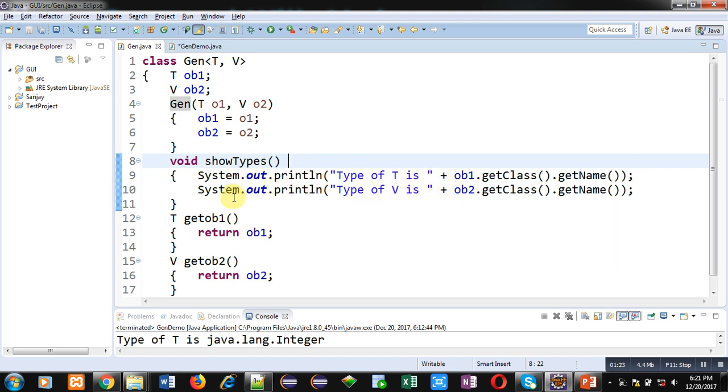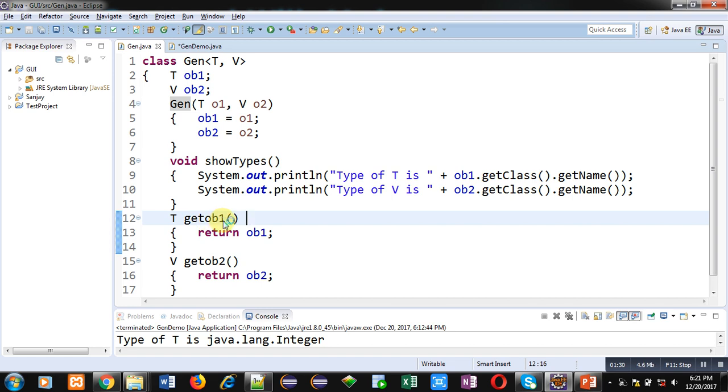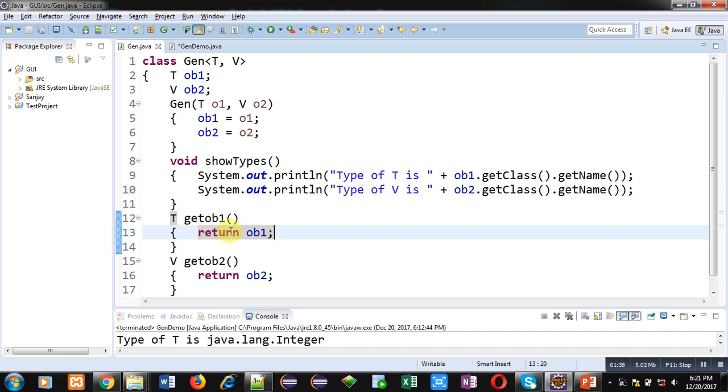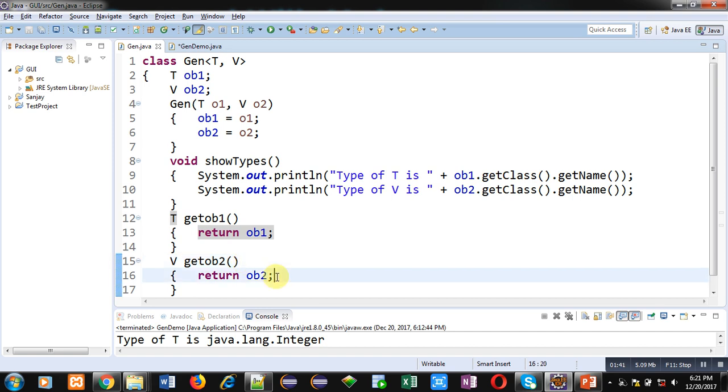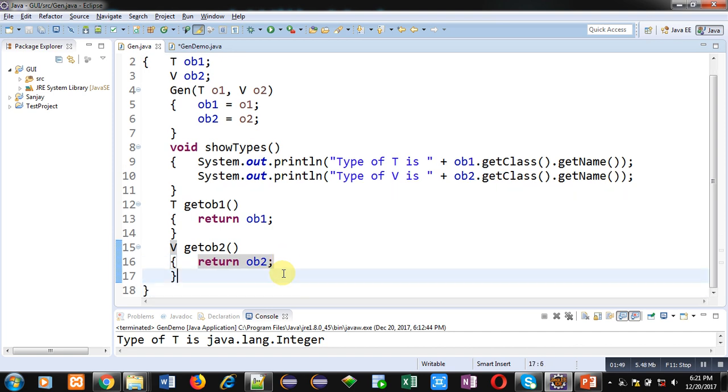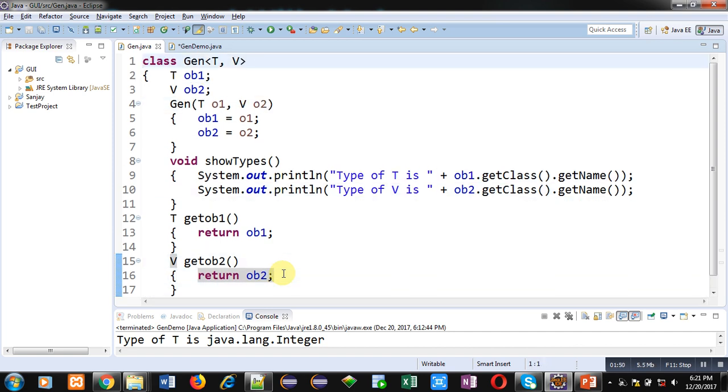Then getOB1 method is defined which is returning values available inside OB1. Its return type is T because OB1 is of type T. And getOB2 method is returning OB2. Its return type is V because OB2 belongs to V type parameter. So after implementation of this generic class, we have to implement another class in which we are going to create the object.